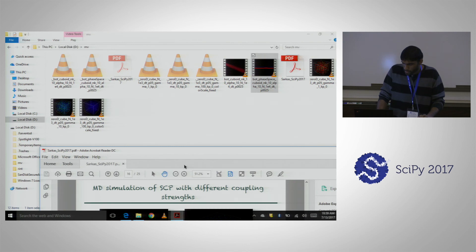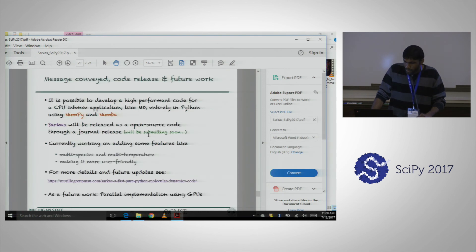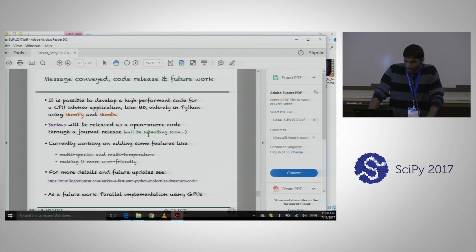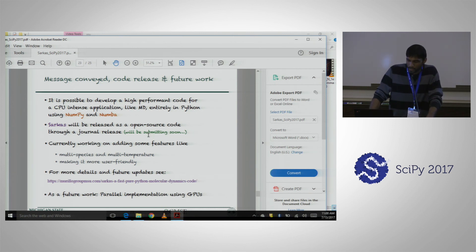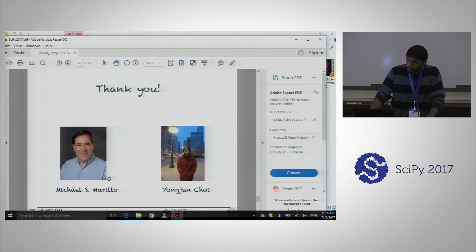The code will be released soon as an open-source code — we are planning a release through a journal. I really thank the conference organizers and reviewers for giving me this chance, even though the code is not open source yet. I'm currently working on adding features like arbitrarily many species and temperatures, and making it more user-friendly. Future work with GPUs is also planned. Thank you for your attention — any questions?